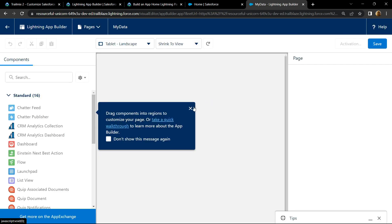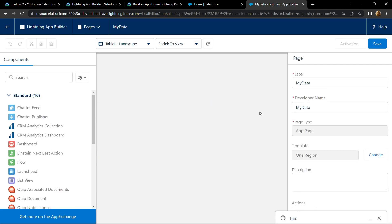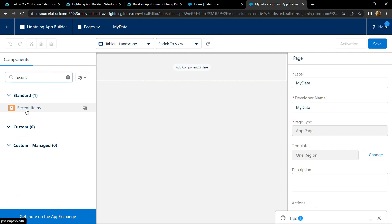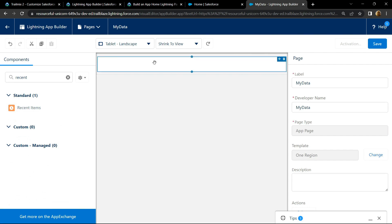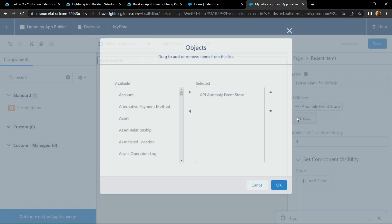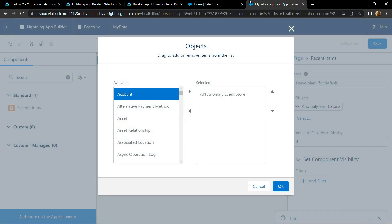You will see interface like this. From this left panel search for recent items, drag and drop it, click on select. From this available object section, you will find this account, click on it, then simply add it.